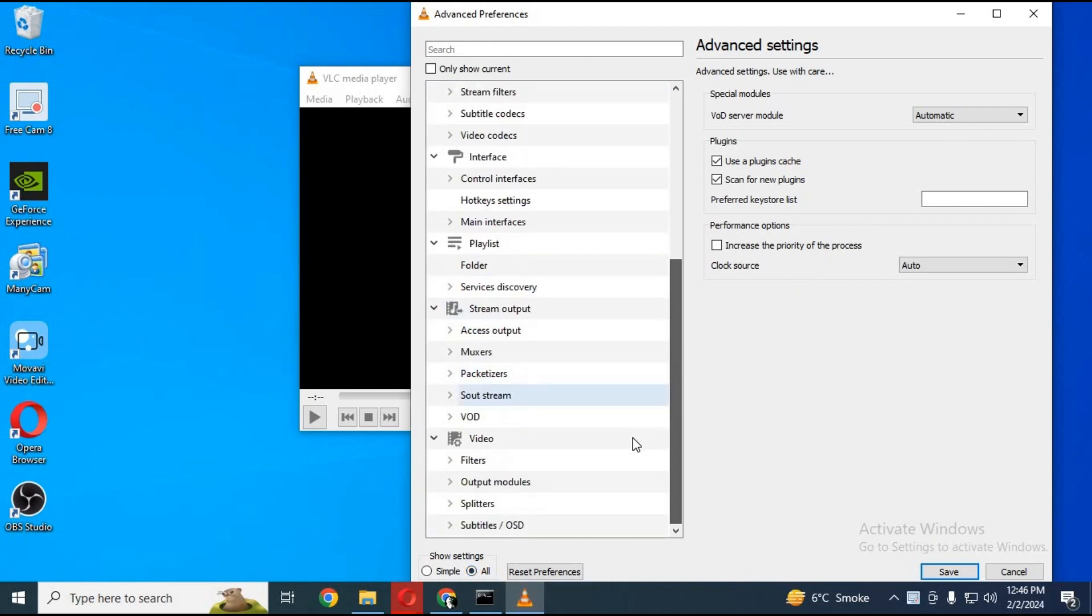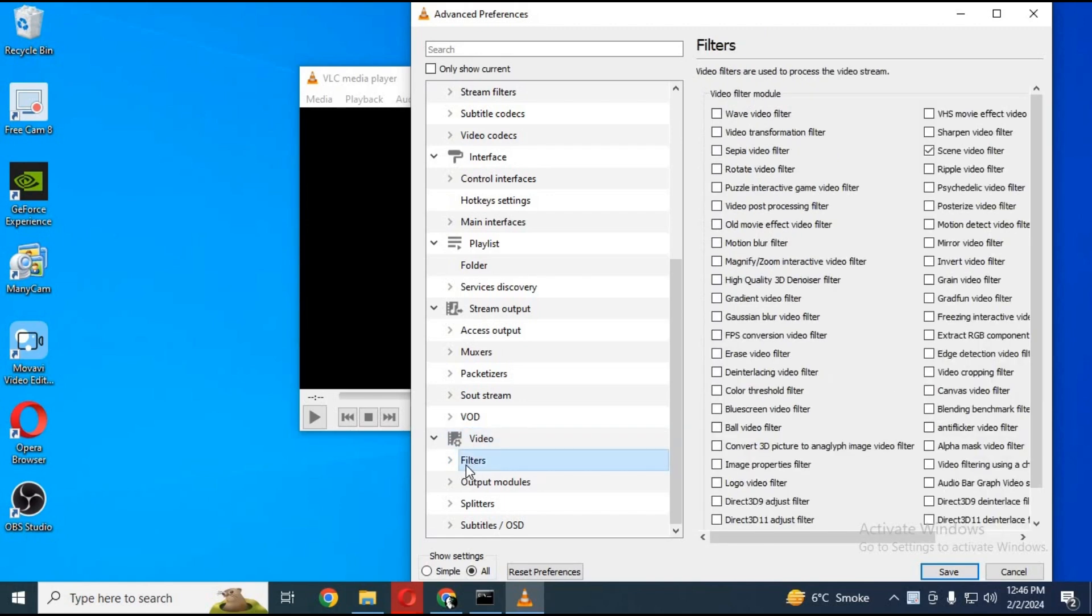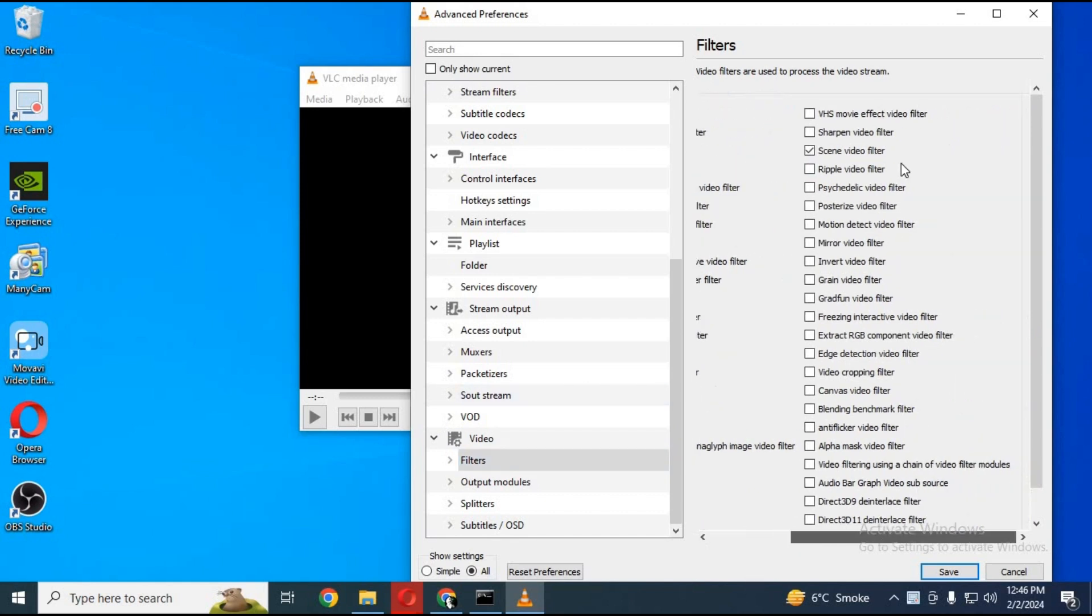On left option find video option. In video option click on filter option. Find scene video filter and click on it to choose it.